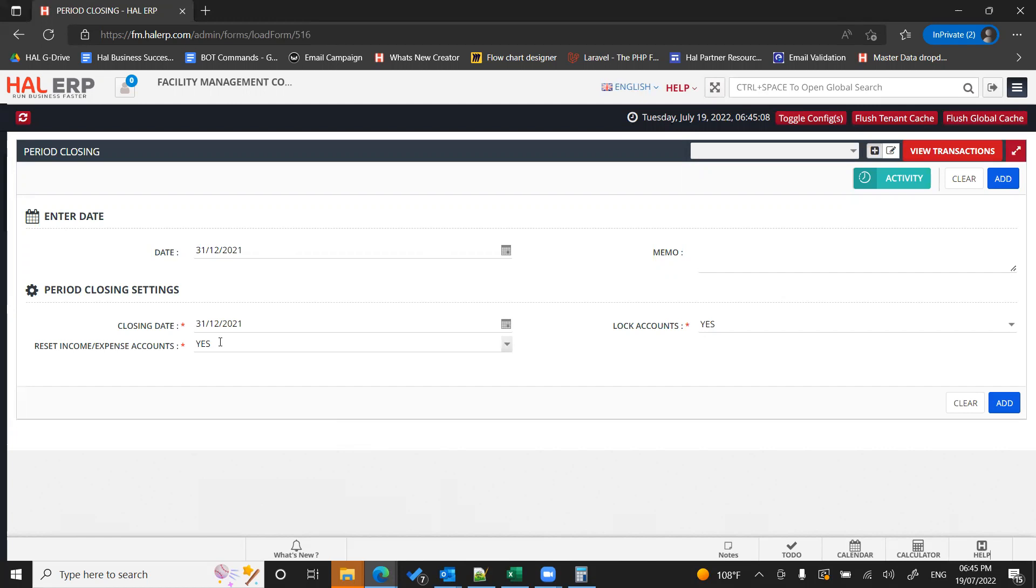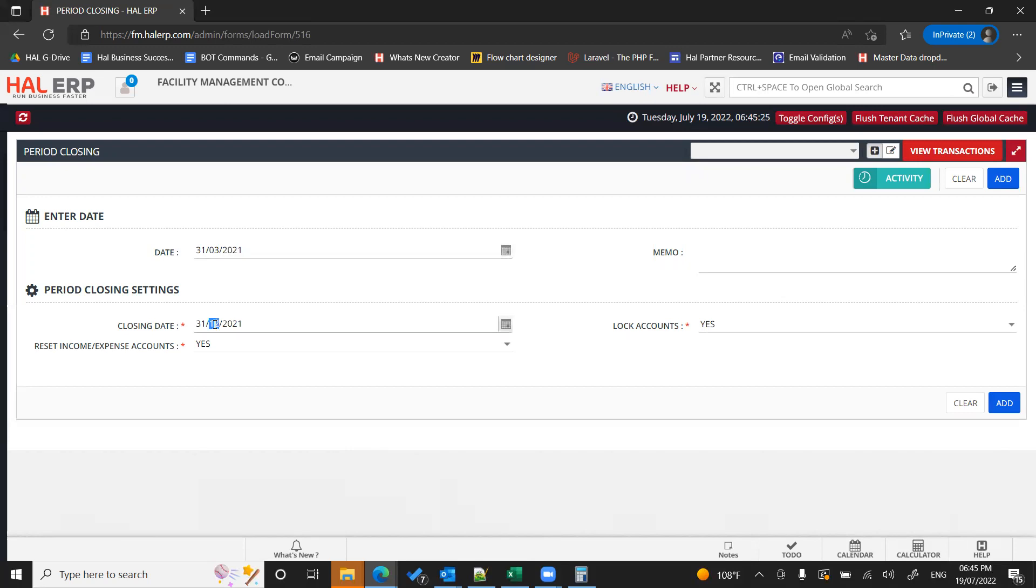Then click on add. That's it. If your financial year is from April 1 to March 31st, then you should select 31 March 2021 or whatever the financial year it is.